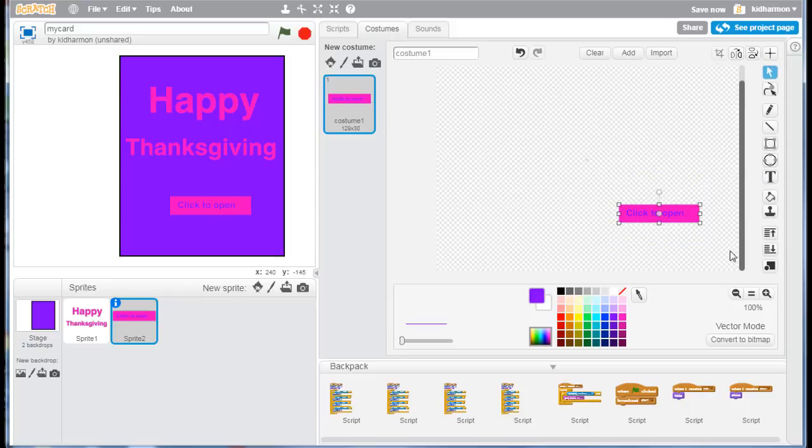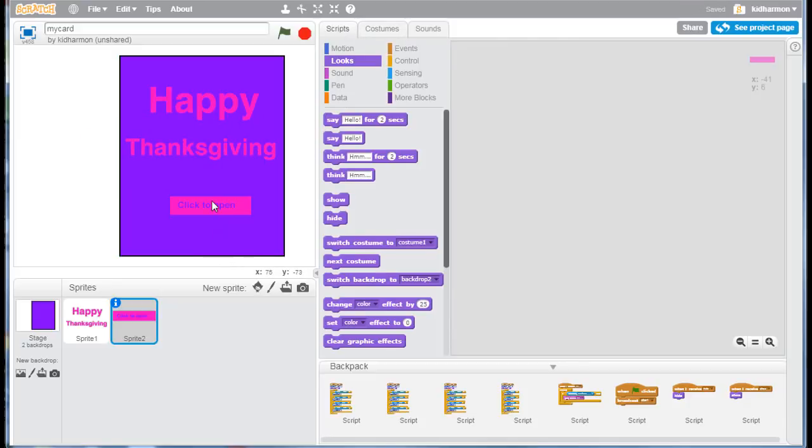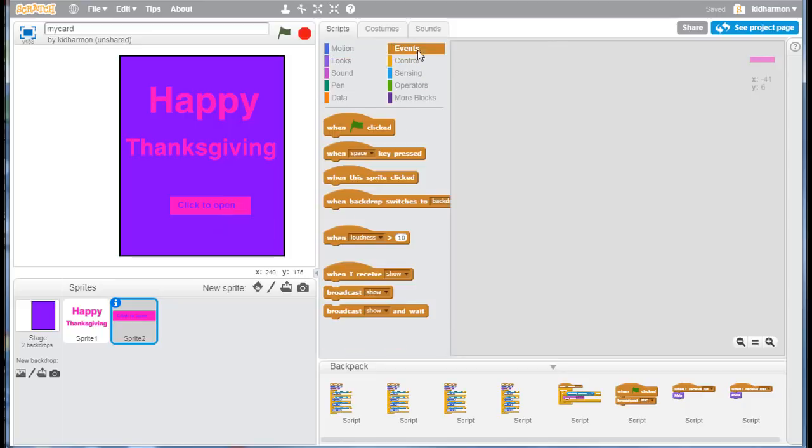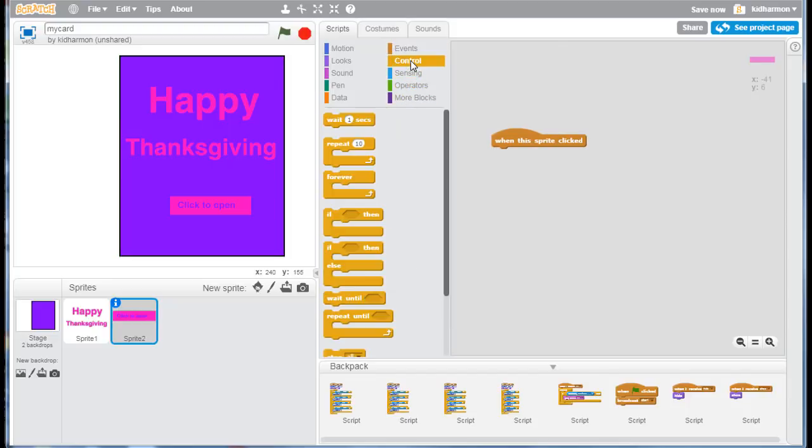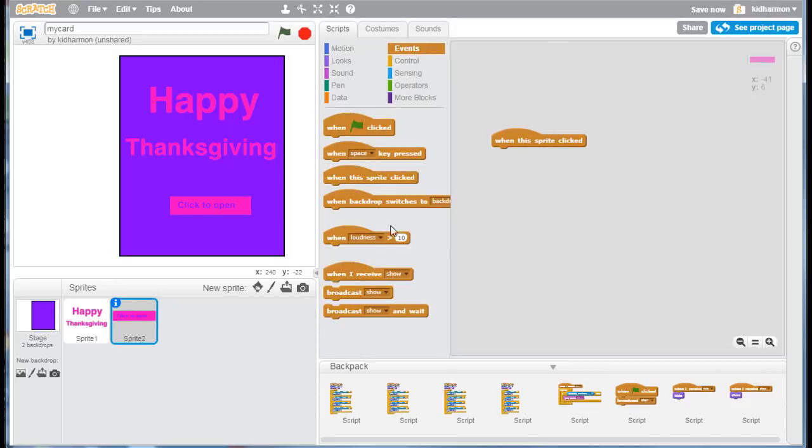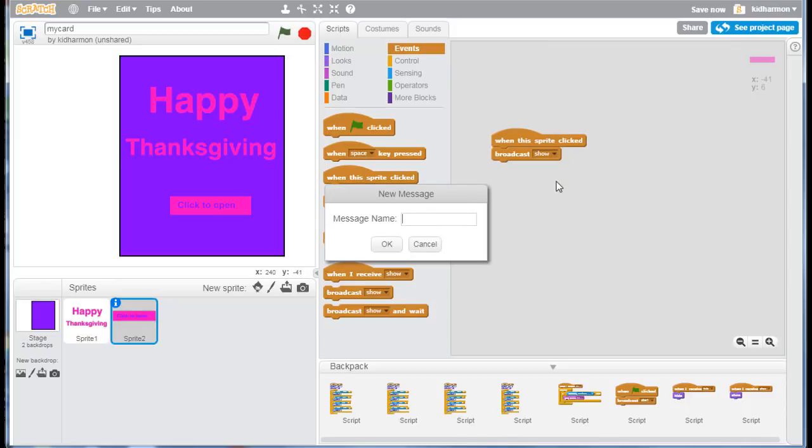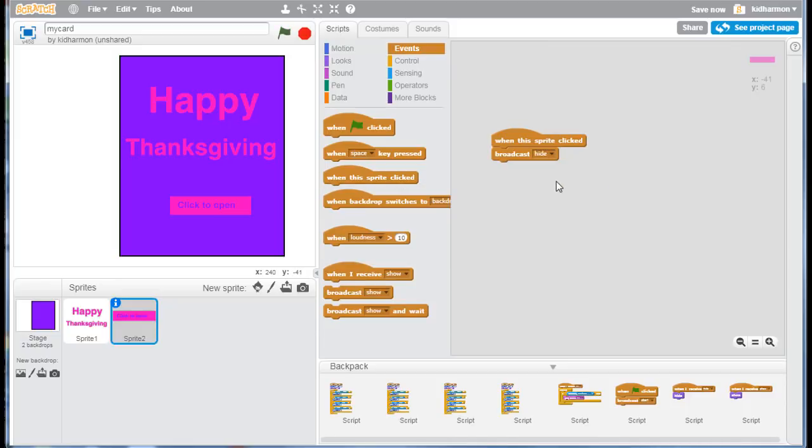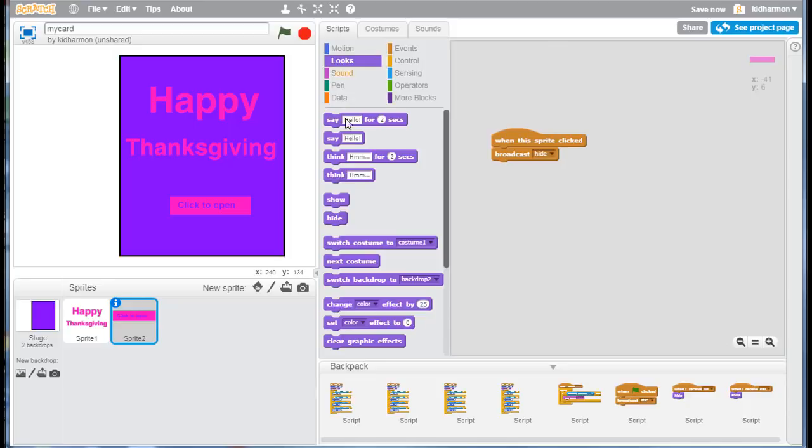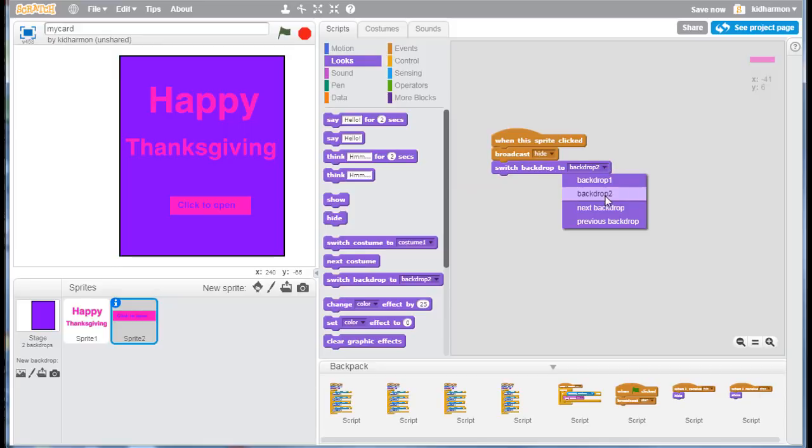open button. So I want to add an event that says when this sprite is clicked I want to send a message called hide. I can do that with control, I'm sorry, events. I want to broadcast a message called hide, because to go to the inside of the page I want to hide all these other things. So I click the down arrow and make my new message hide, and then I also want to switch to the second page which is our backdrop number two. So we simply drop it in and make sure we have our second backdrop set.